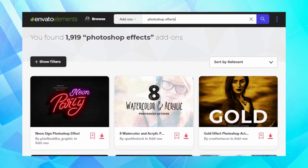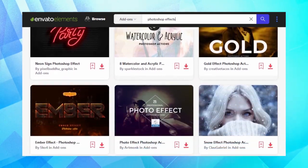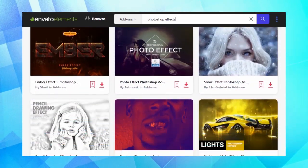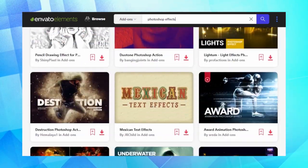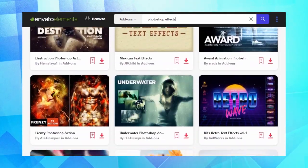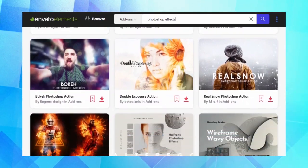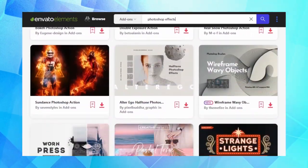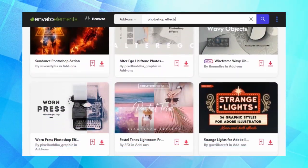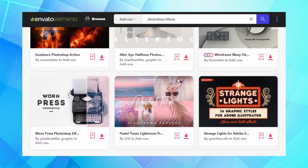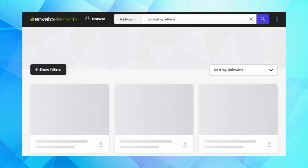Envato Elements is an awesome resource, not only for photo effects, but for audio, imagery, templates, and so much more. Unlimited downloads, one subscription. Now let's check out some awesome effects.